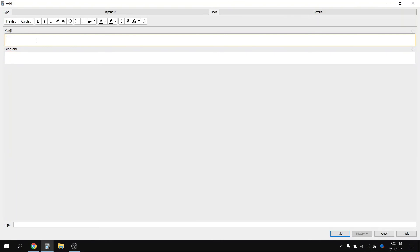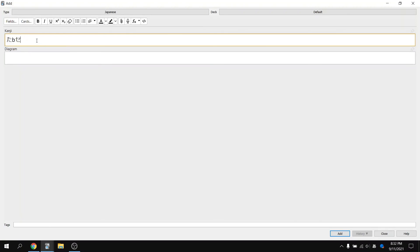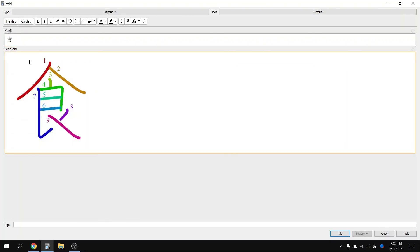But most importantly, this also works with Kanji characters. I'm going to type in the Kanji character for eating, which is Tabiru. You'll see the Kanji character there. And when you click on Diagram, it appears along with the stroke order.